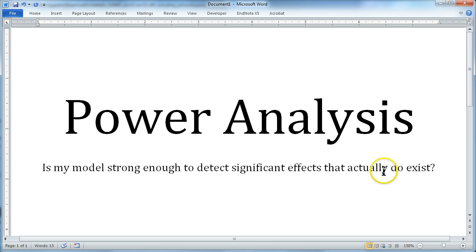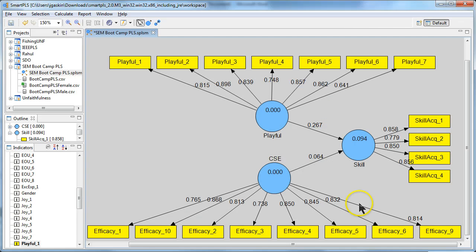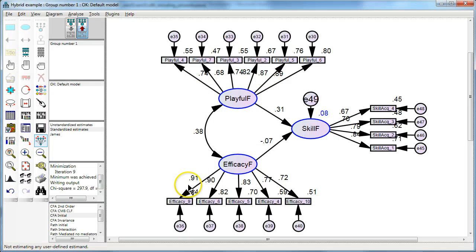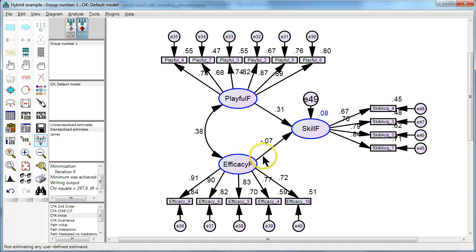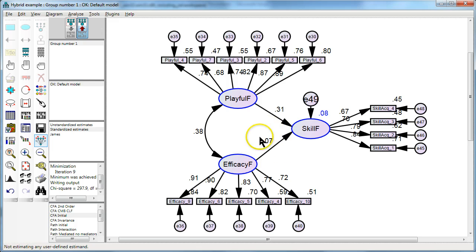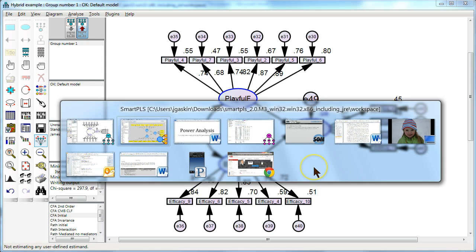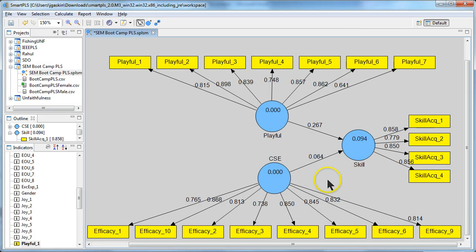So for example, I have these two models here, one in Smart PLS and one in AMOS, and they're the exact same model. And let's say I theorized that efficacy would have a positive effect on skill acquisition. But I find that that effect is not significant when I run my model. Same over here in Smart PLS. This effect is probably not significant.